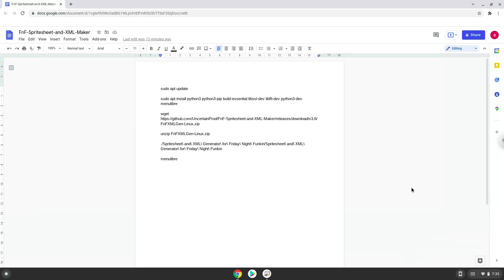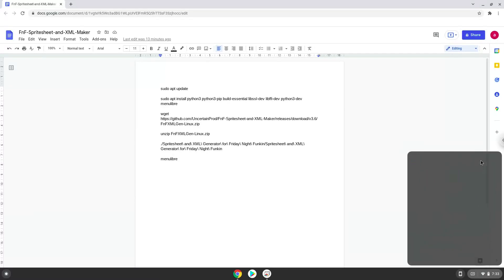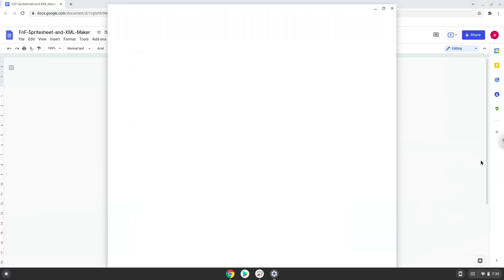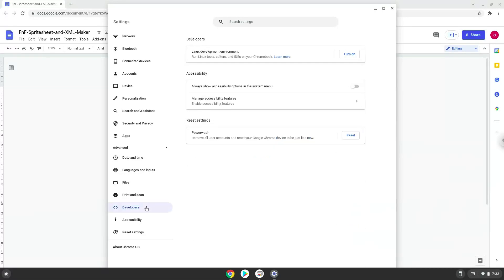Firstly, we will turn on Linux apps. To do this we will go to our system settings and click on the advanced section on the left panel. Now we click on the developers section. Now we will turn on the Linux apps.